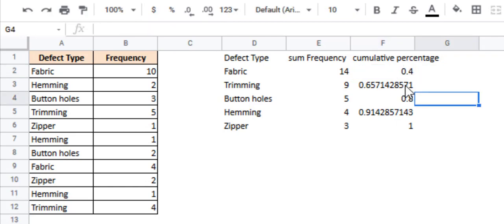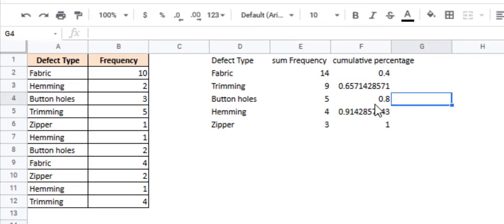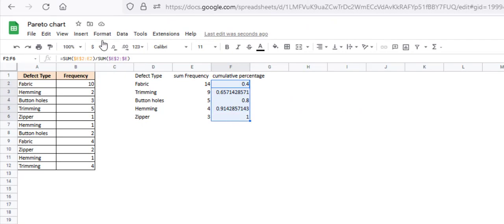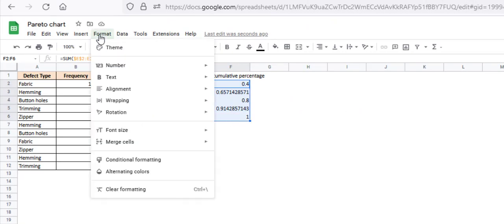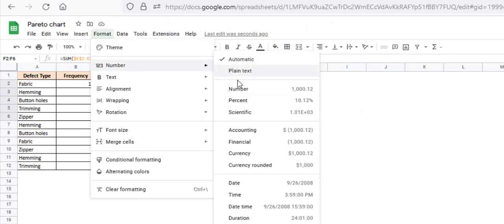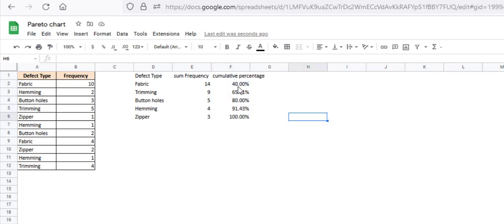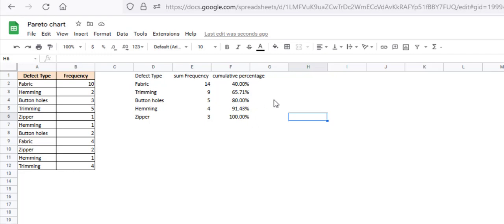Now this is not exactly in percentage, right? So let's format it to a percentage value. Select it, go to format, number, percent. It's now all percentage values. And as you can see, the cumulative percentage keeps aggregating as you move down the data set and reaches 100% in the last row, because all these defects put together account for 100% of the total defects.